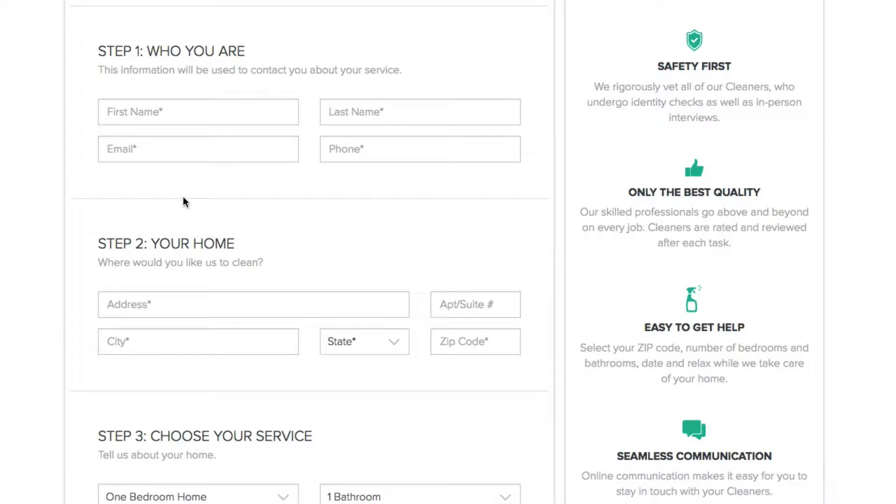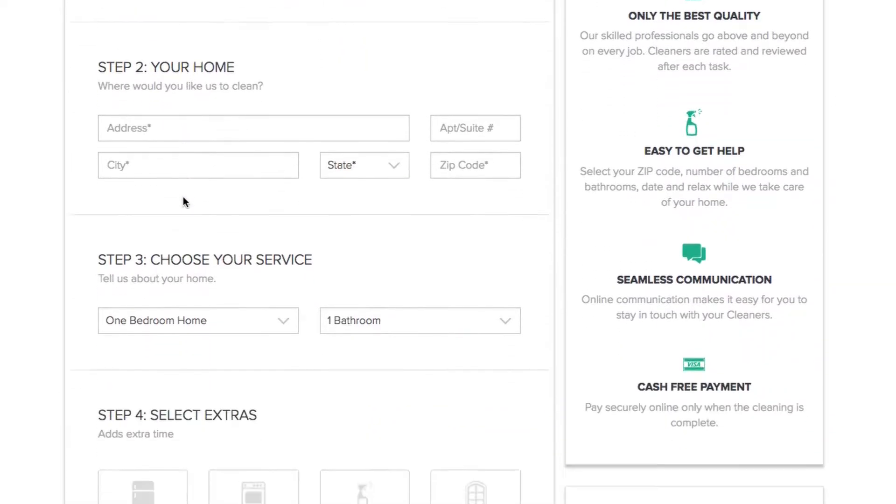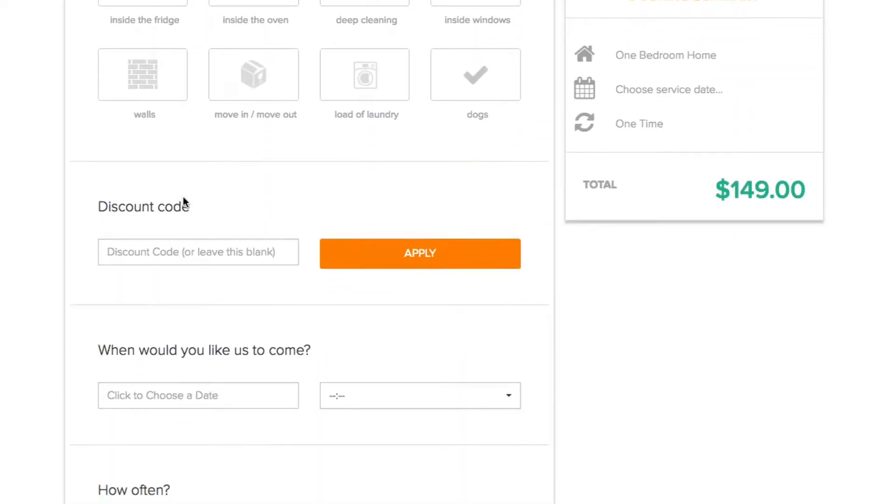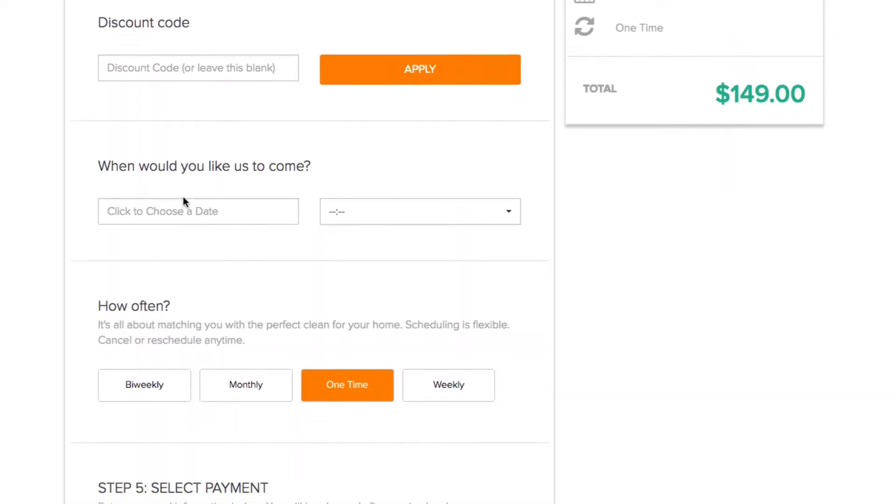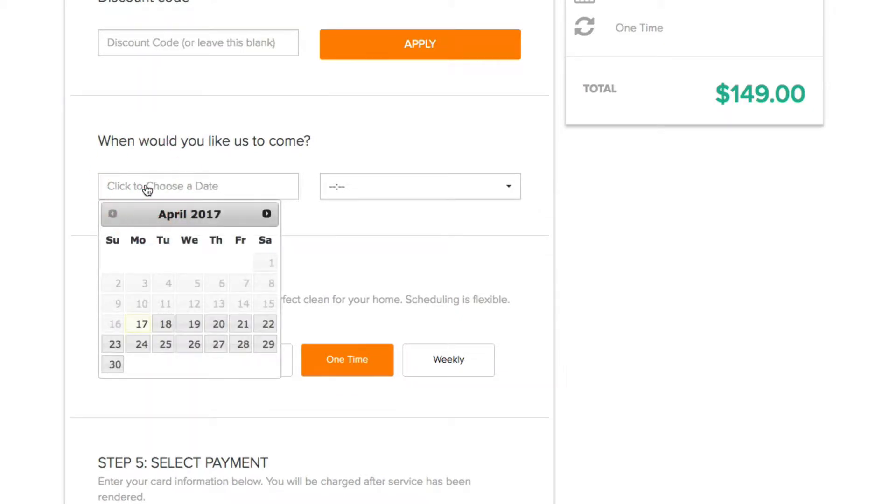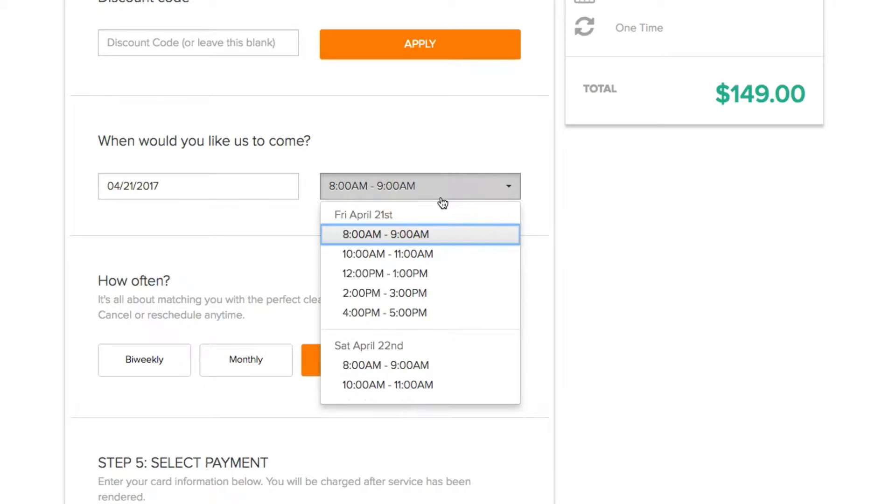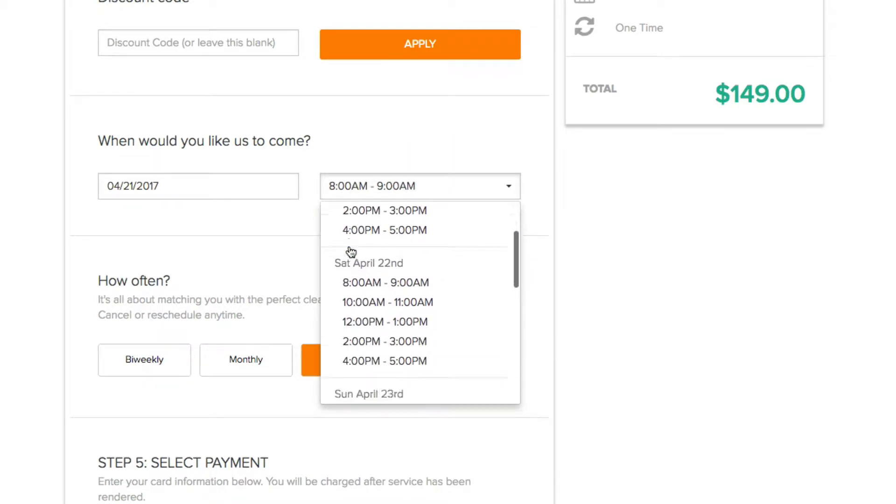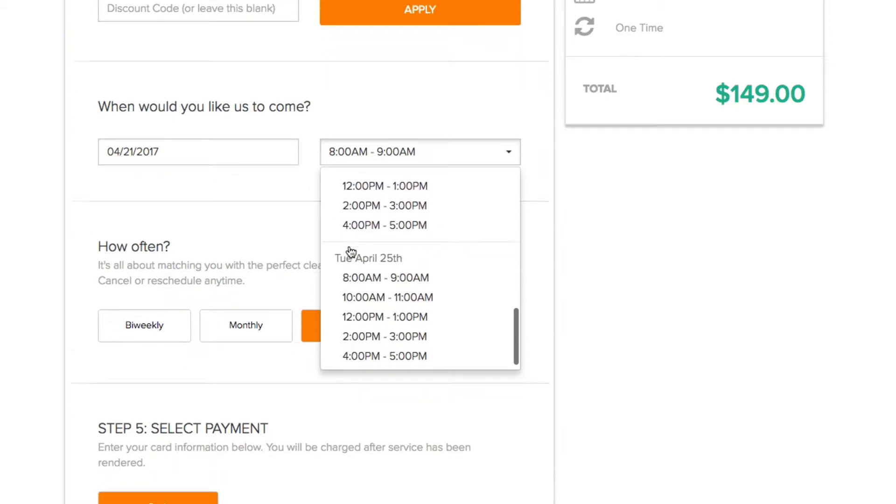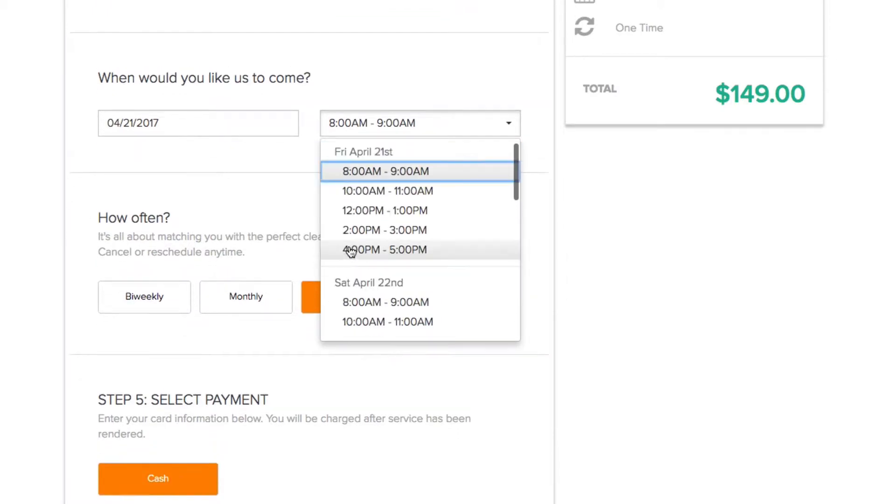When a customer goes to pick a date that they want you to come, here I am, I'll just pick Friday. They can see the day that they pick and also the next four days from where they picked. That's just in case that you're all booked up for the day they wanted and they can see when the next available is.